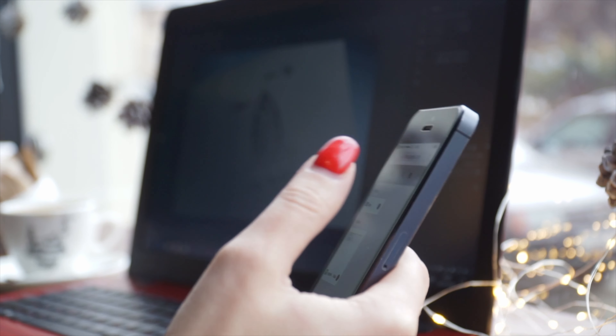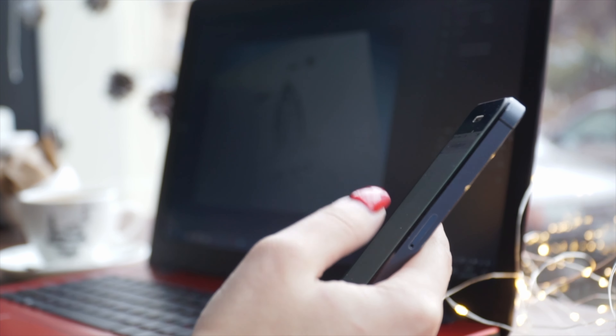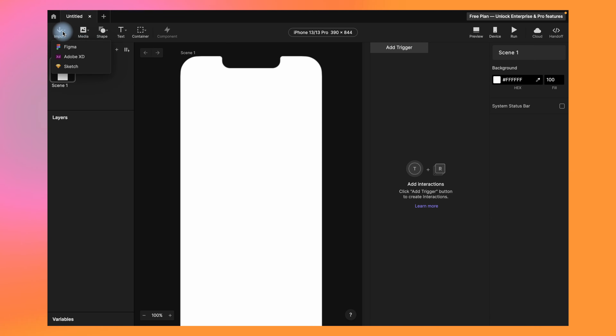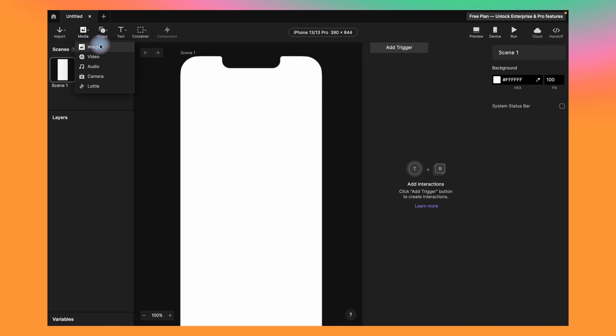Now, how is Protopie better than Figma? Protopie allows you to prototype a wide range of devices, including mobile phones, tablets, desktops, and wearables. You can also prototype connected experiences by connecting your prototypes to physical devices — something Figma is not well suited for. Protopie prototypes are more realistic and interactive, feeling and looking like real products. You can import your design assets from Sketch, Figma, Photoshop, or other design tools, and Protopie will automatically generate high-fidelity prototypes.